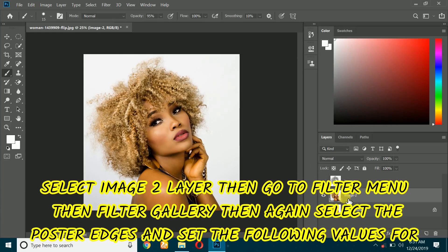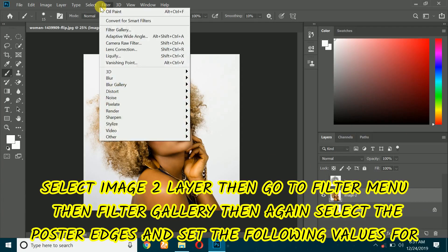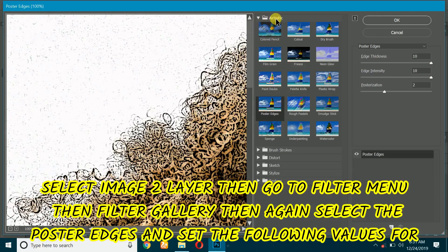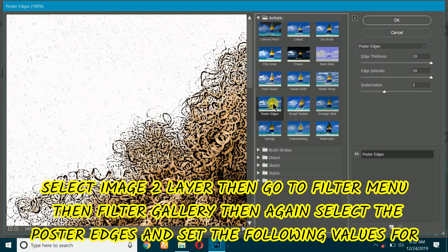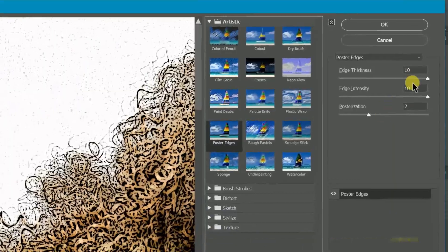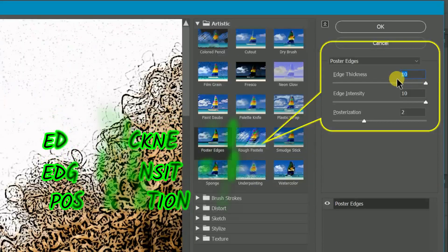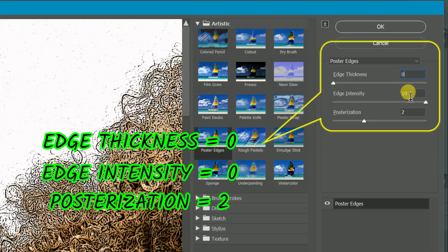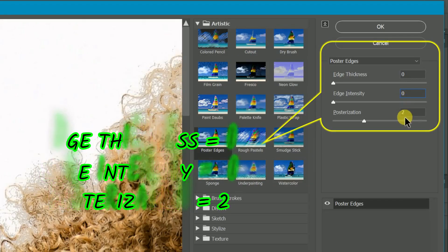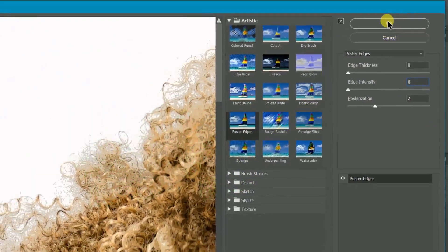Select the image 2 layer, then go to Filter menu, then Filter Gallery. Again select Poster Edges and set the following values: for Edge Thickness 0, for Edge Intensity 0, and for Posterization 2. Then click on OK.